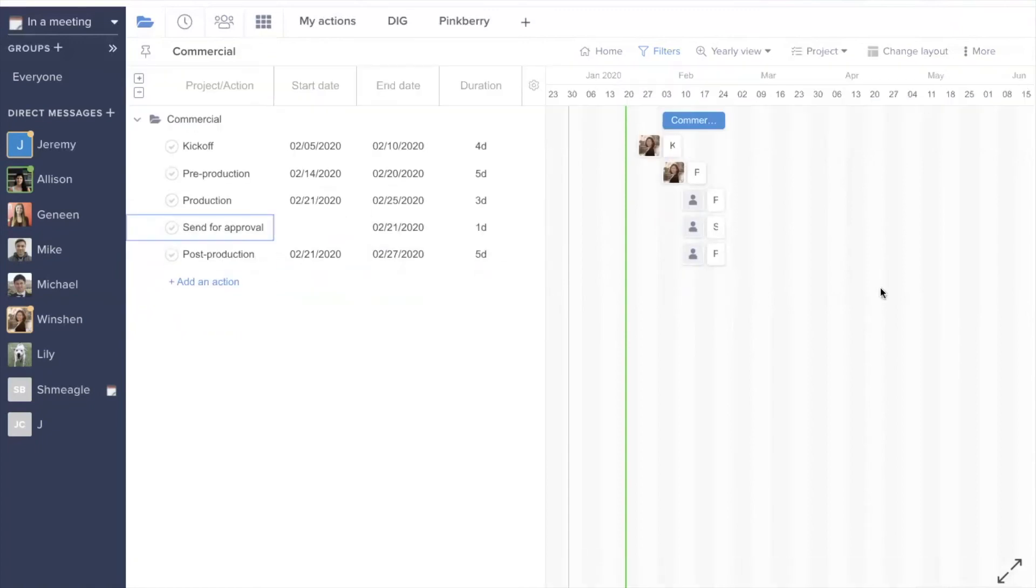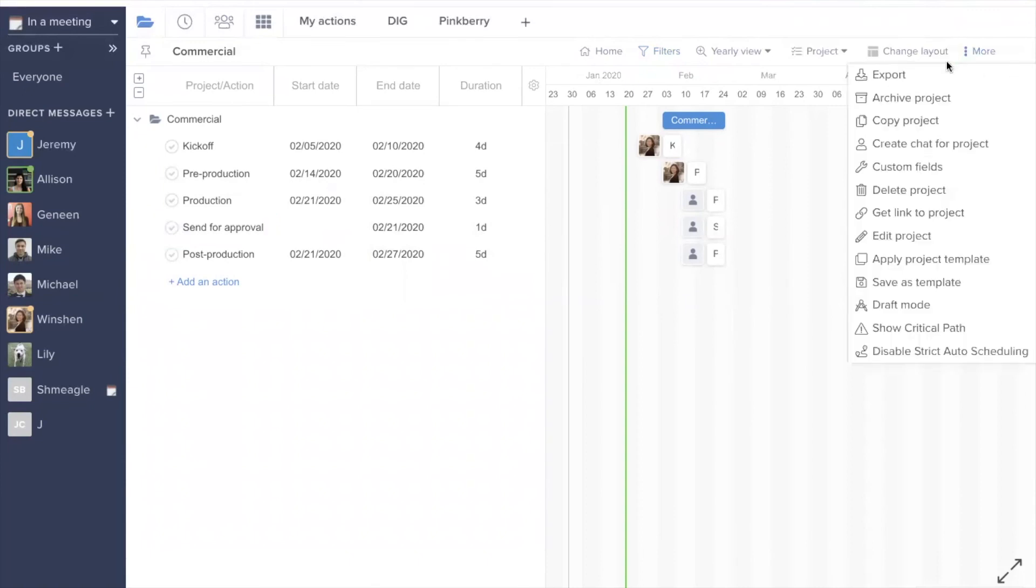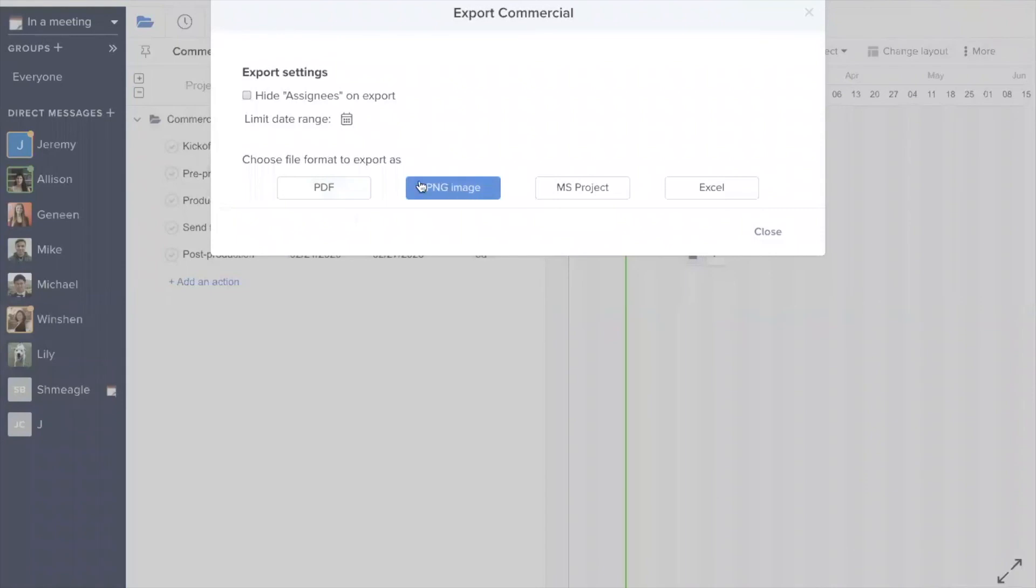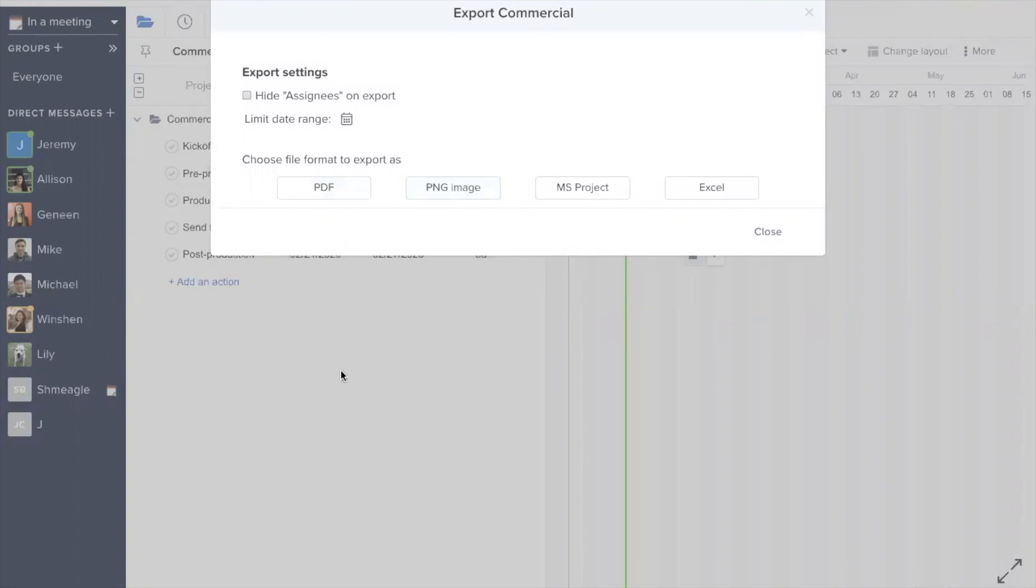If you then would like to export the Gantt view to a PDF, you can go to the more option, choose export, and then you can select the type of file format you'd like to view your project in. In this case, PDF or PNG will probably be the most useful, and that's actually going to retain all of the information that you see on the screen. So for example, if you've selected to include status or duration on that left panel, the PDF and PNG will then include that information in the export as well.